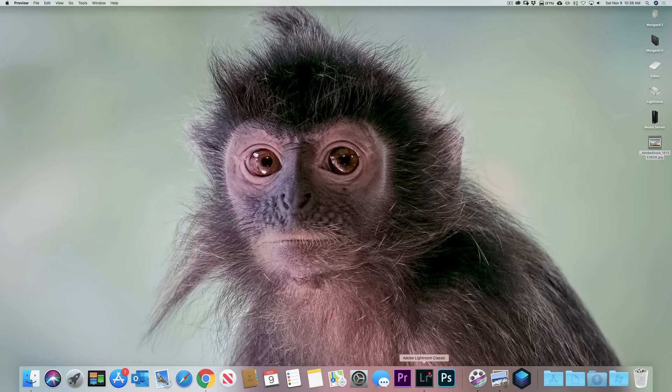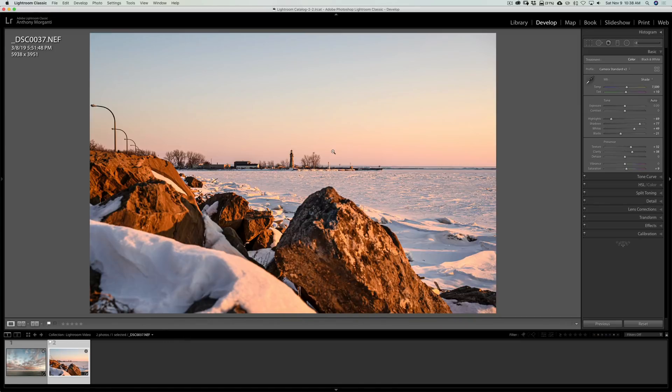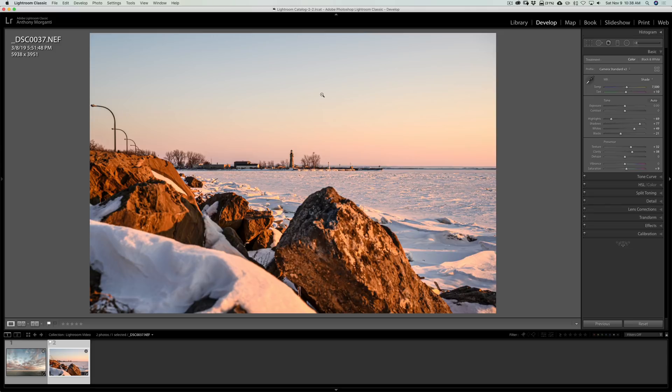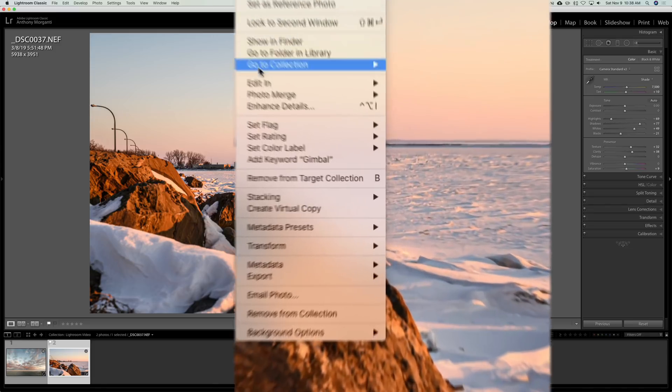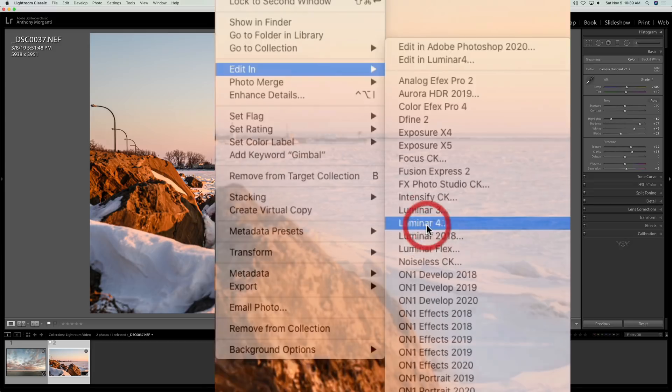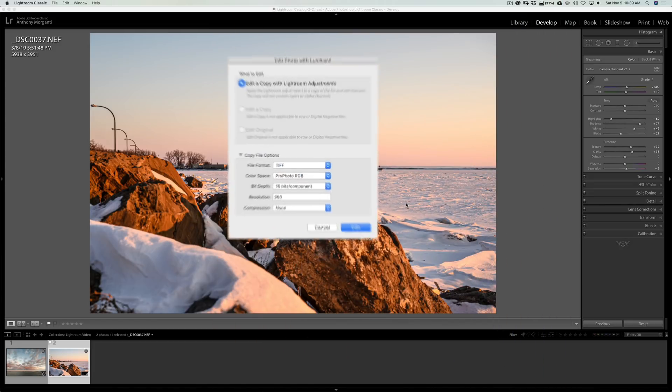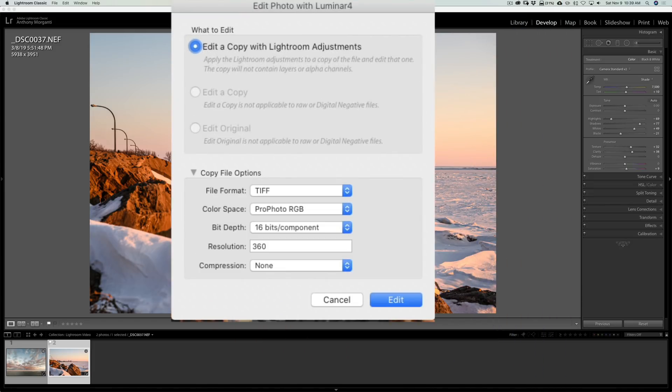So, we'll go back to Lightroom, and we'll go back to this image. Now, I want to send this to Luminar 4. I'm just going to right-click on the image, go down to Edit In, and then down to Luminar 4. And this dialog box pops up.